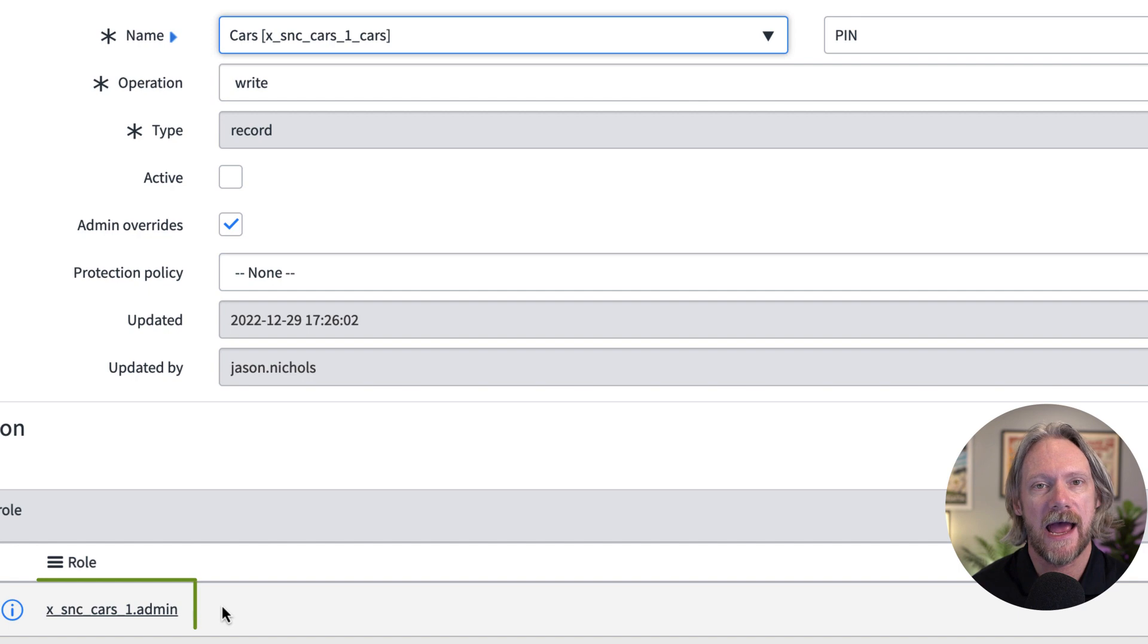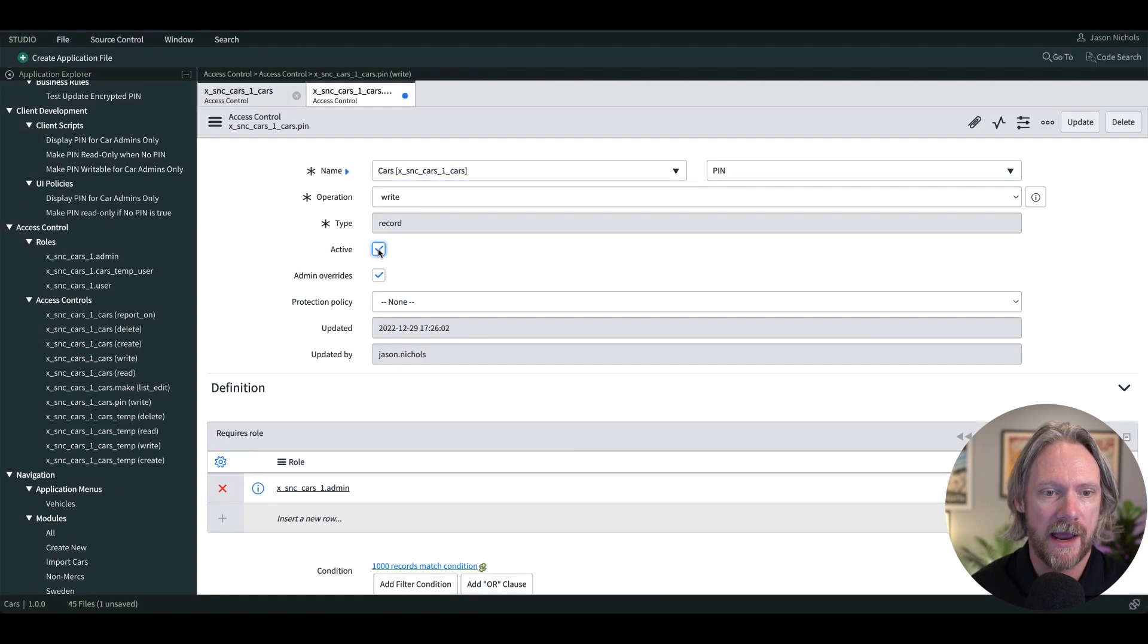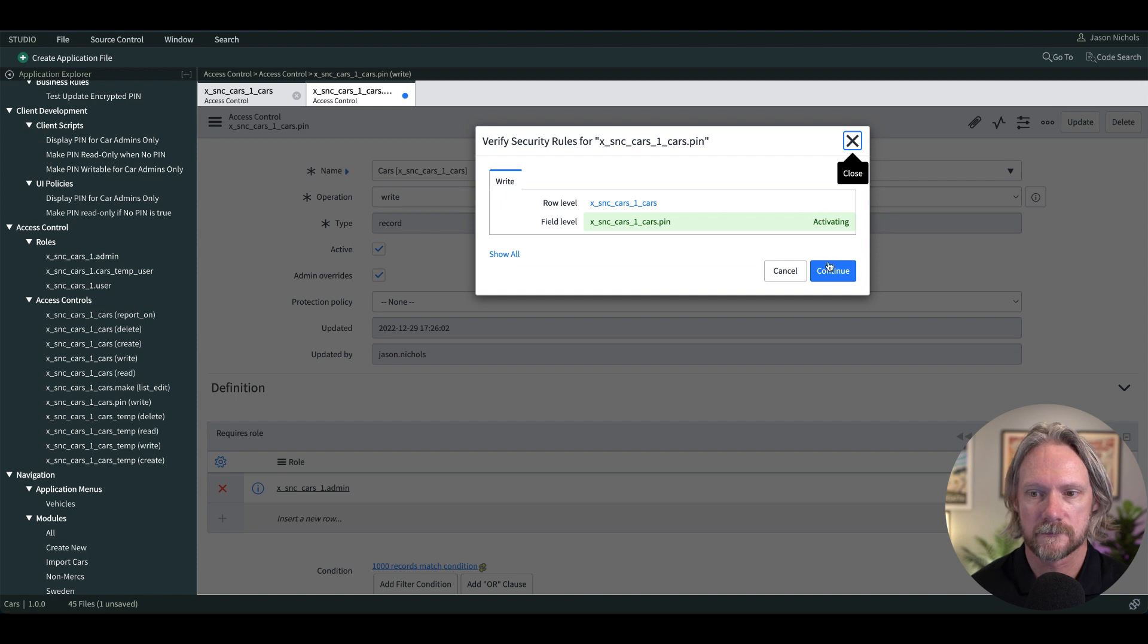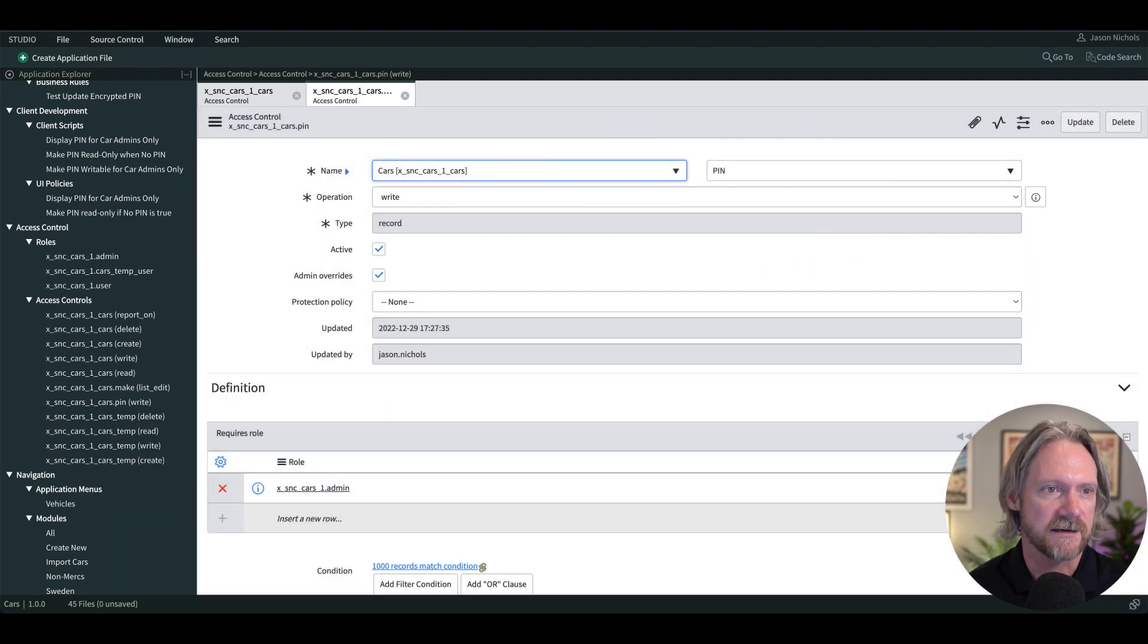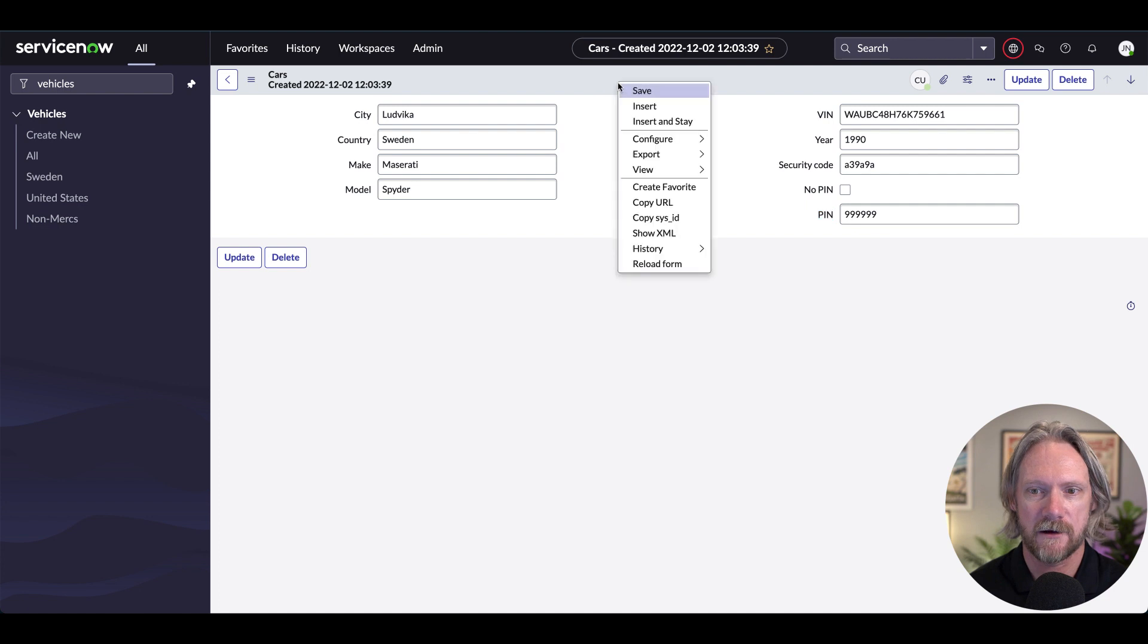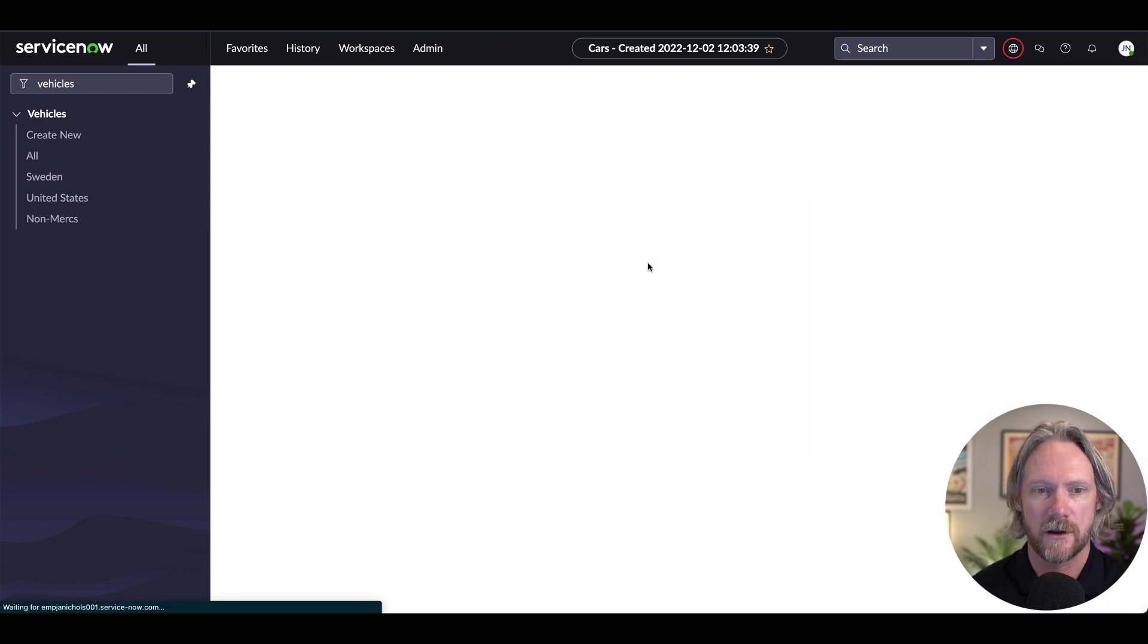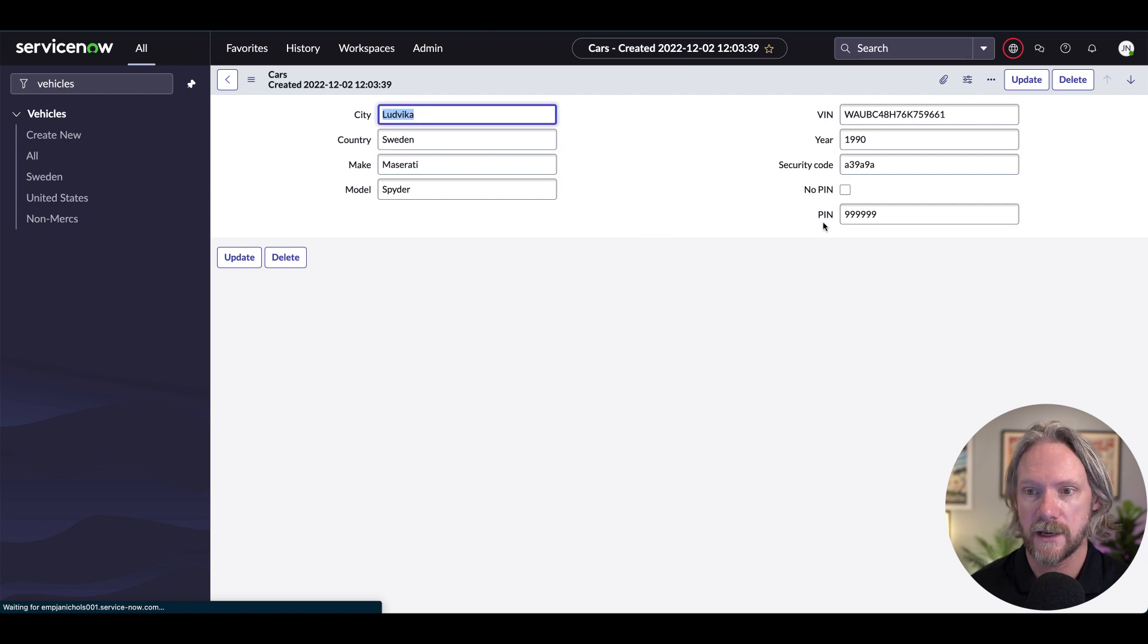Now to have write access to this field you need the cars admin role. So let me go ahead and save that and we'll go ahead and test it. So the admin user here, if I refresh this page, there should be no change. I should be able to write to every field here on the form.